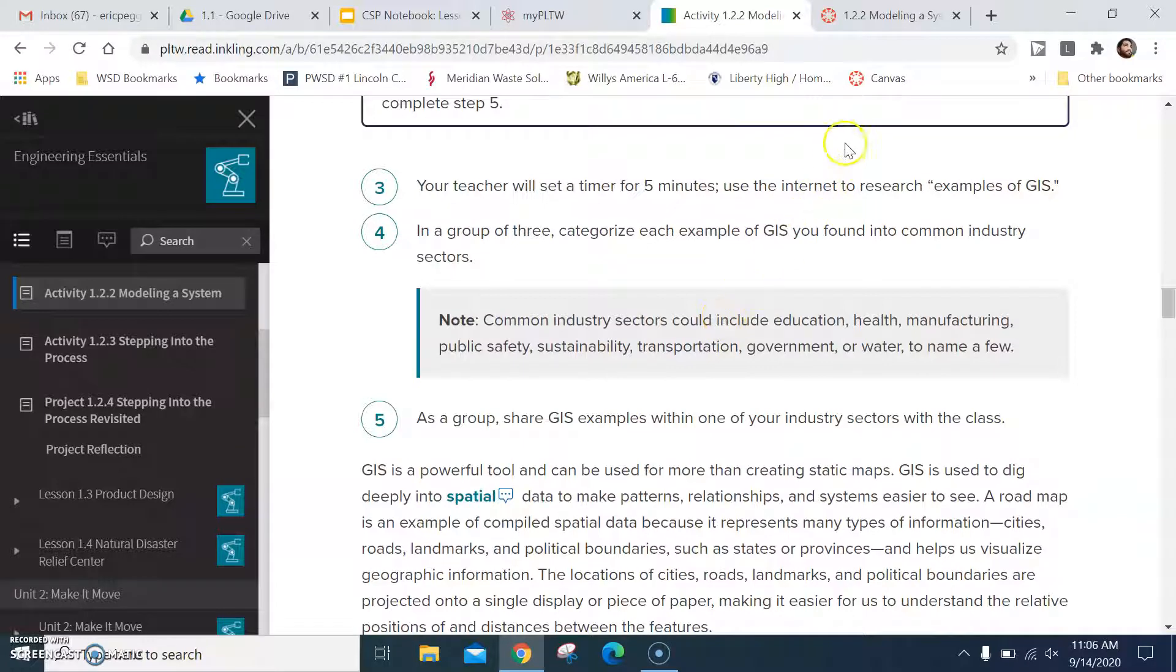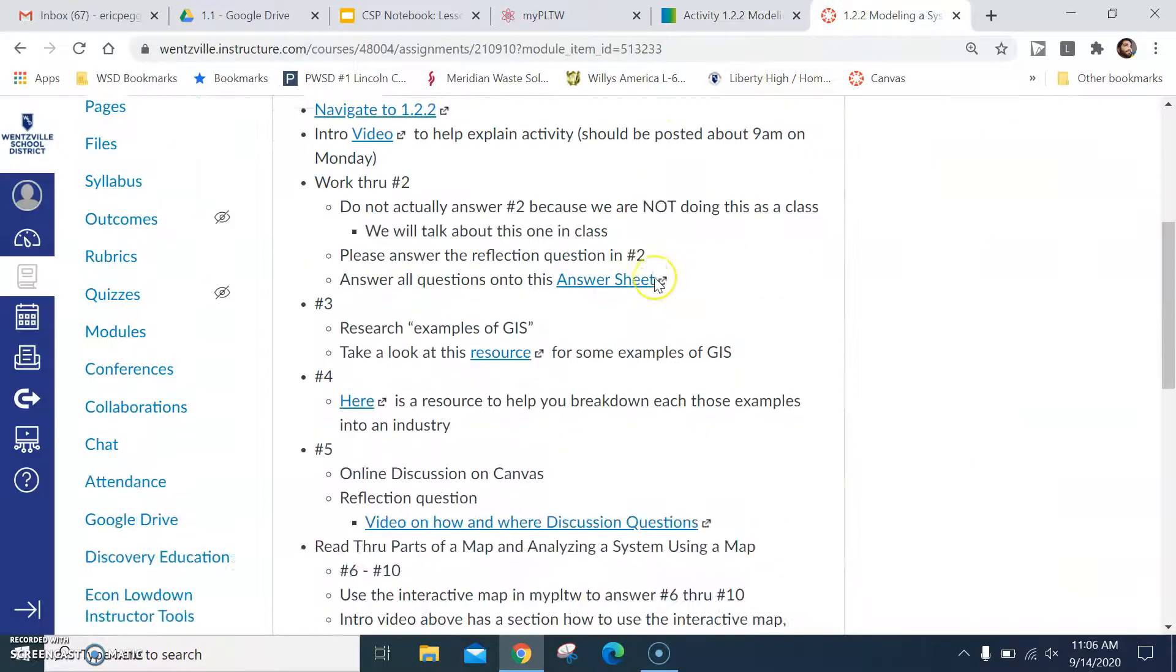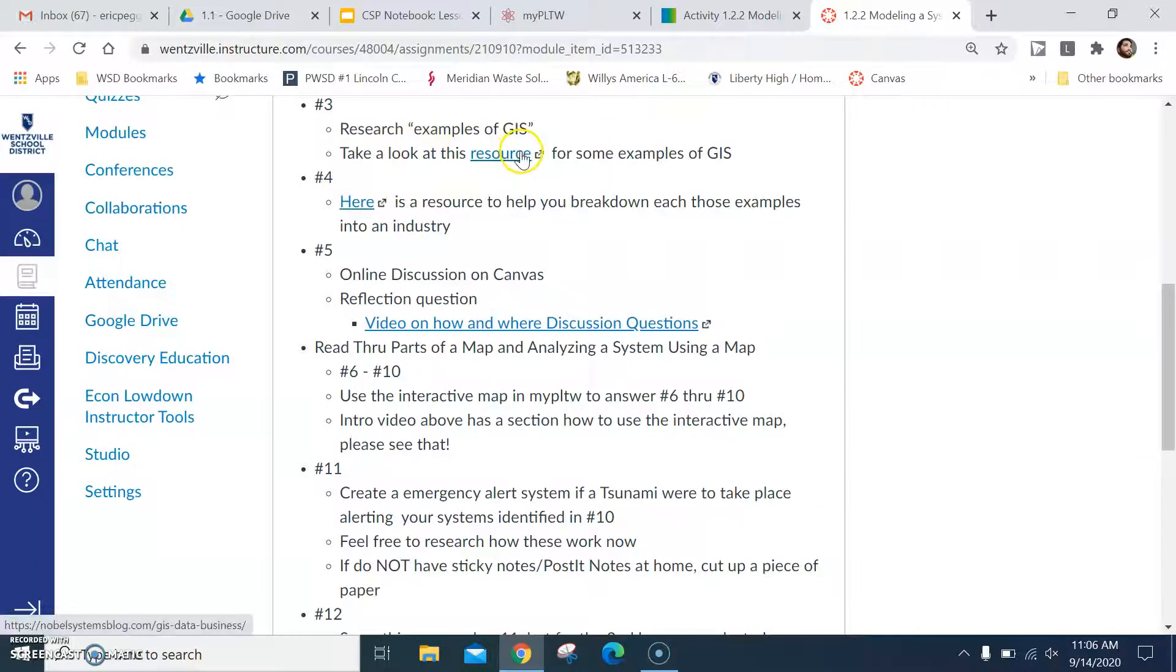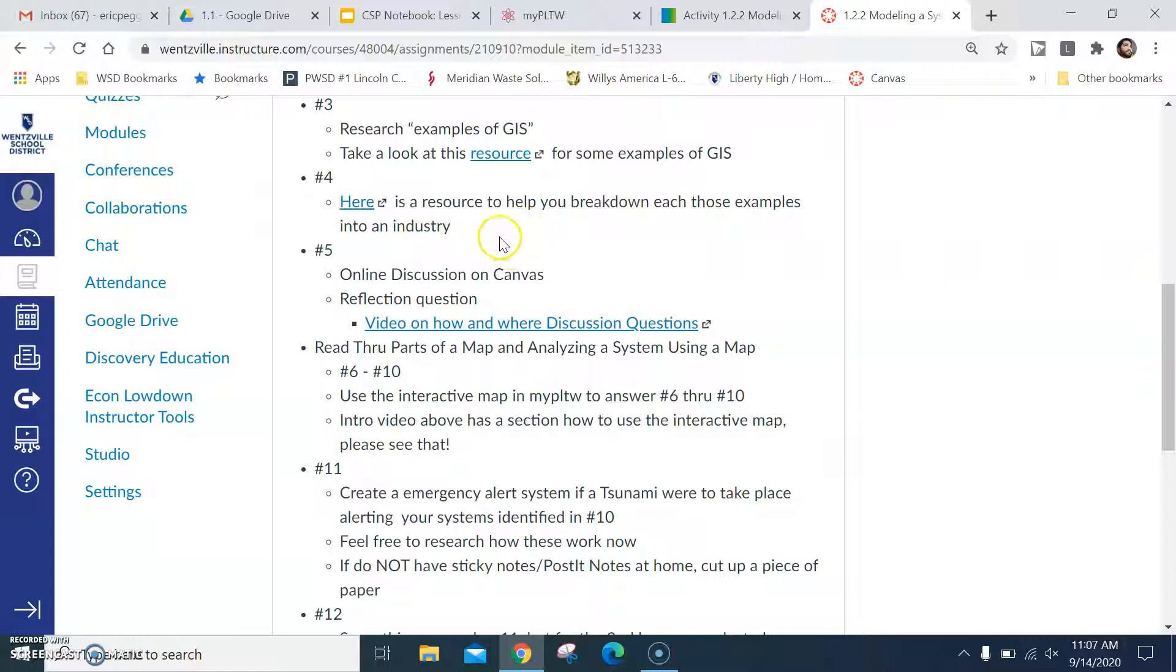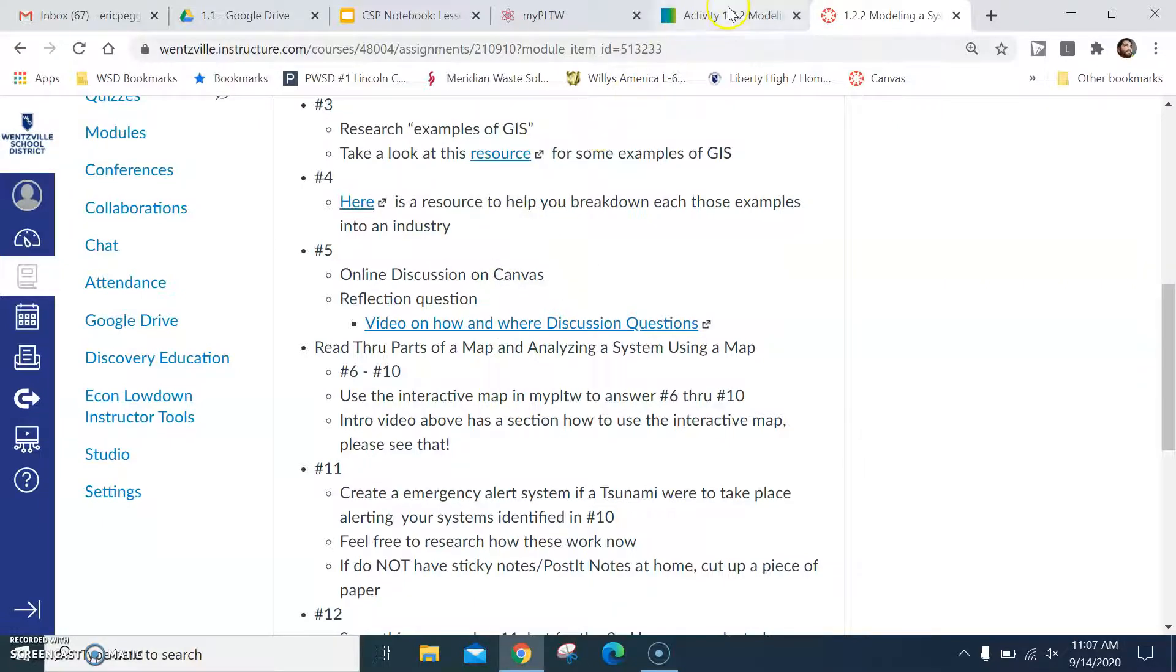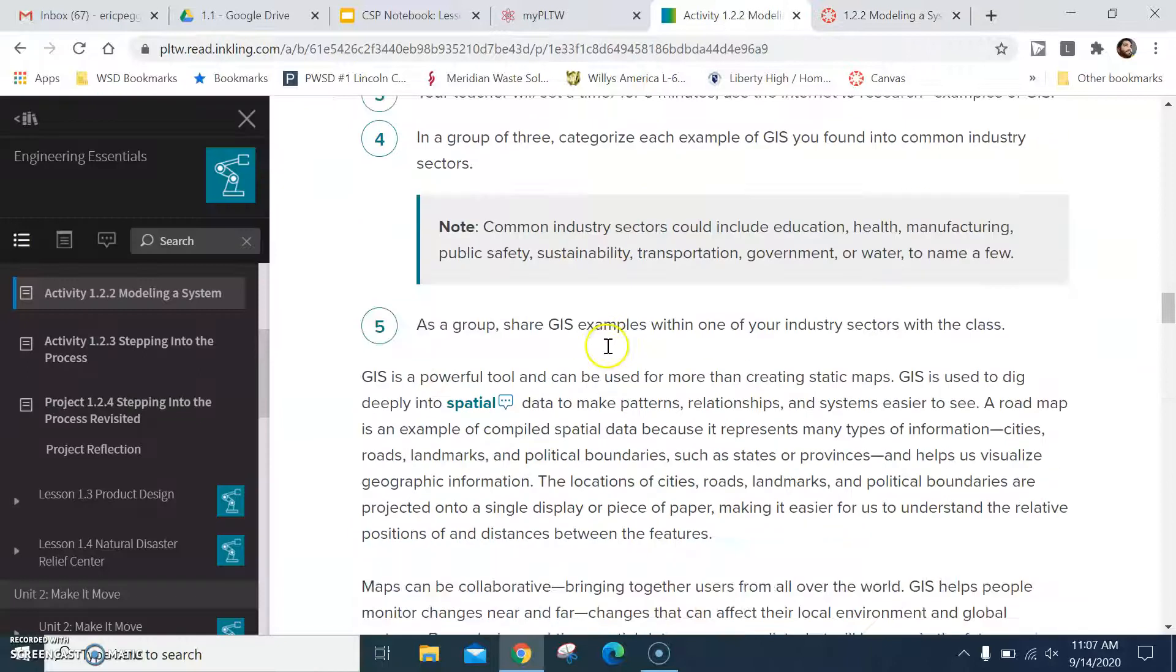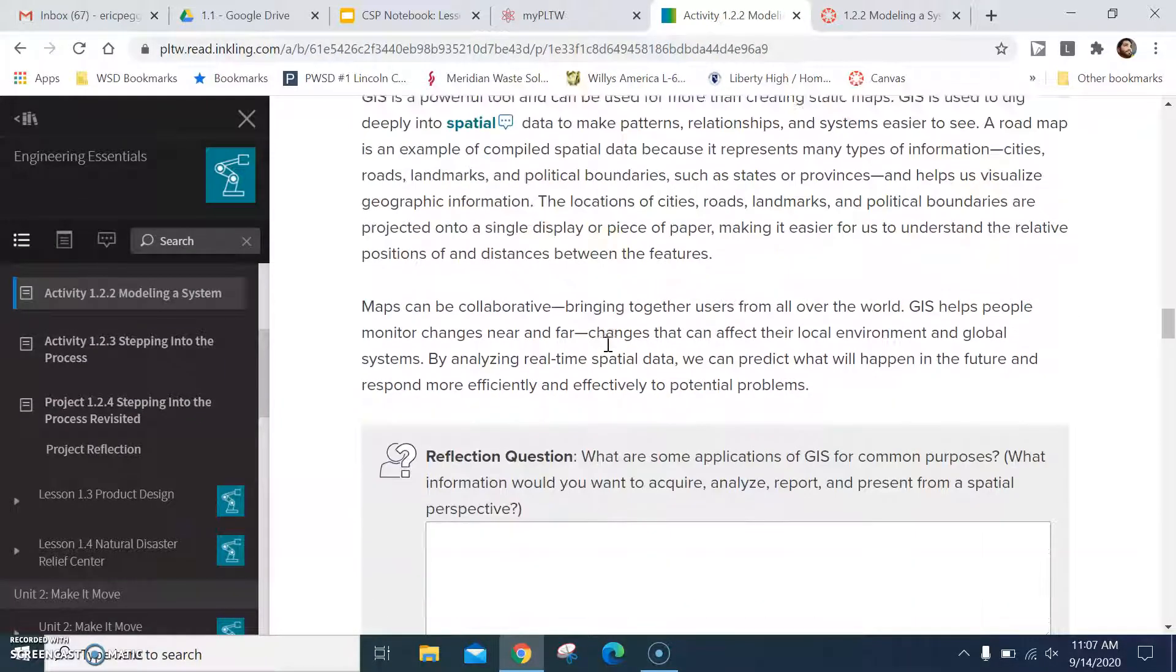You're going to research examples of GIS. If you go back here to Canvas you'll see that there's a resource you can take a look at. There's another resource that will help you break down those examples into industries. I just did this so that the activity would move faster so you guys wouldn't spend a whole lot of time doing that. Okay, and then again as a group we're not doing that type stuff. You're just going to do it on your own.